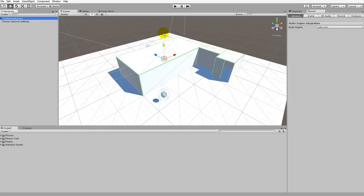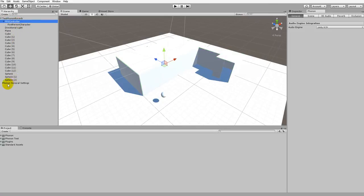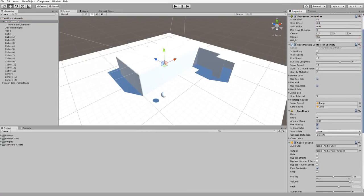Now we can start tagging objects in the scene using Phonon Walkthrough components. First we'll expand the hierarchy so we can see all the objects. We'll start here with the FPS controller and work our way down. With the FPS controller selected, we're going to click on the Inspector tab, which will show us the different components already attached to this particular game object.